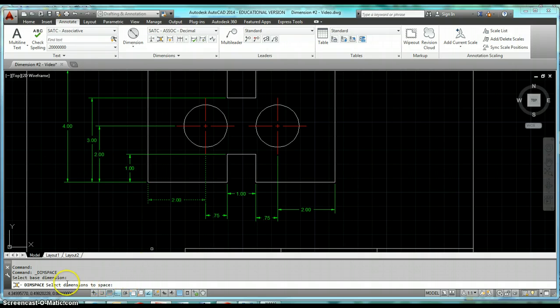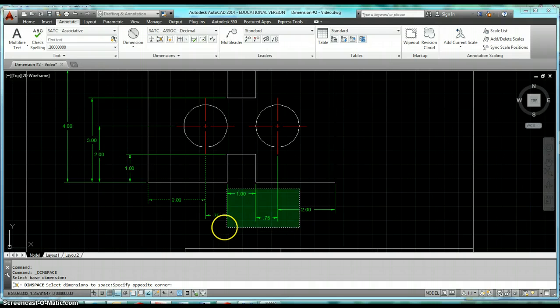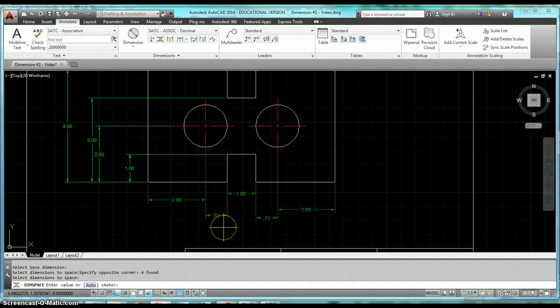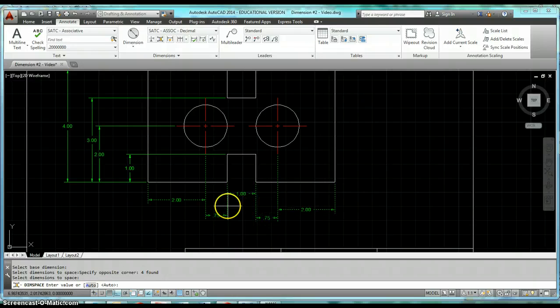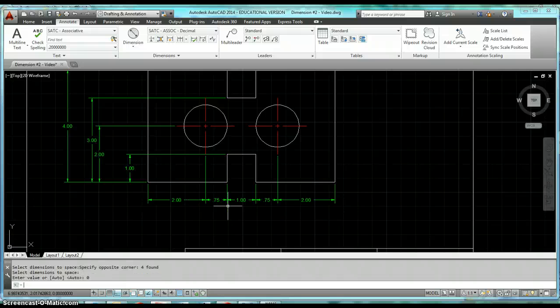And then it automatically switches and says select dimensions to space. I must select all the rest of these. Since these are continuous dimensions, I want them all to be lined up together. I'm going to use a value of zero. Let's go ahead and type a zero in there and hit enter. You'll see how it lines them all across there just like a continuous dimension would be.